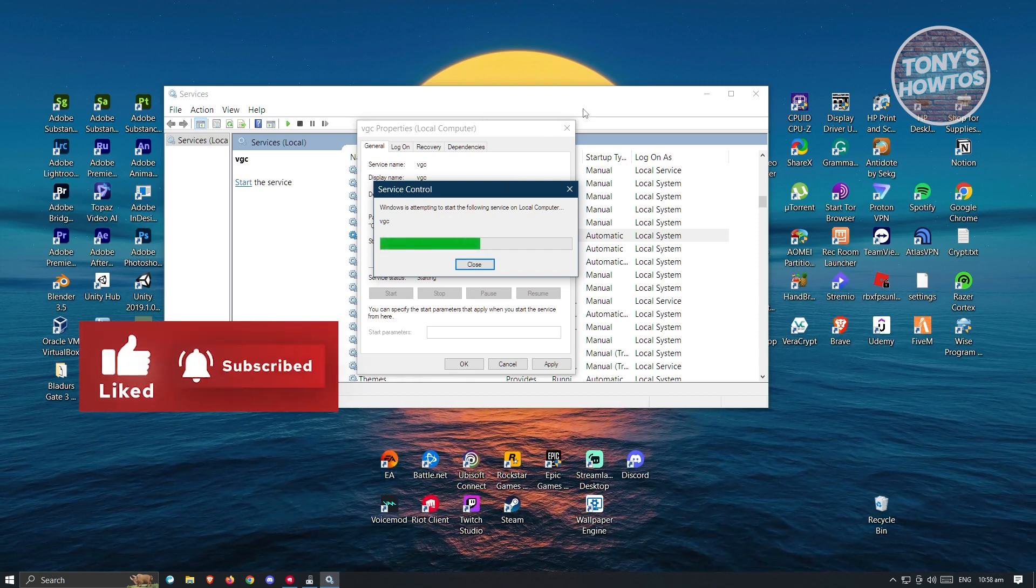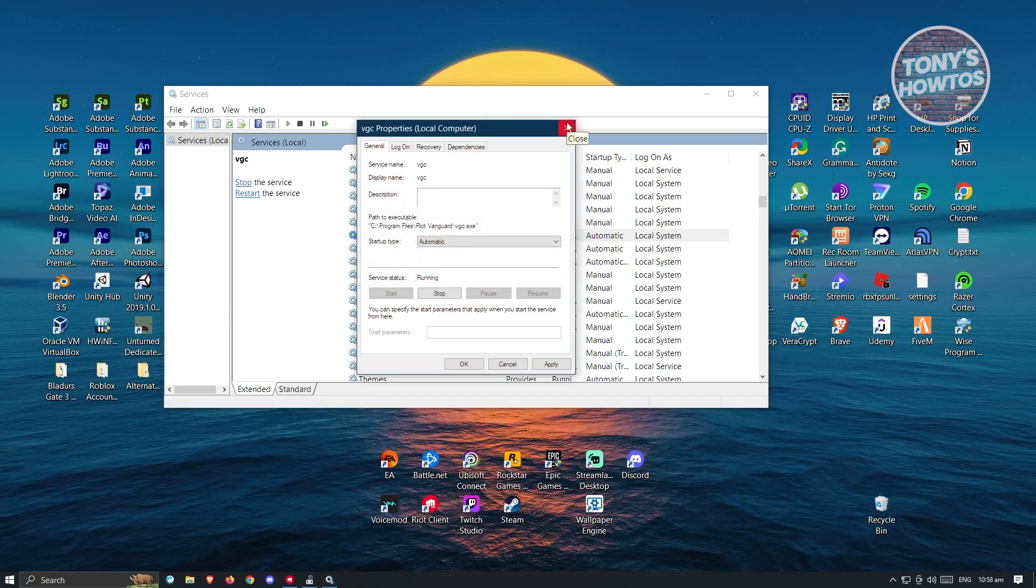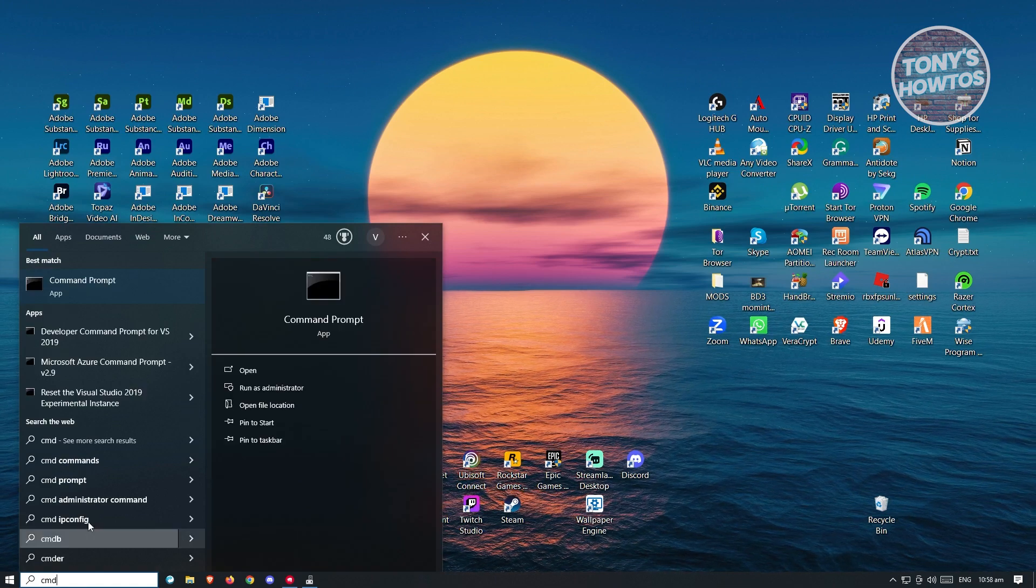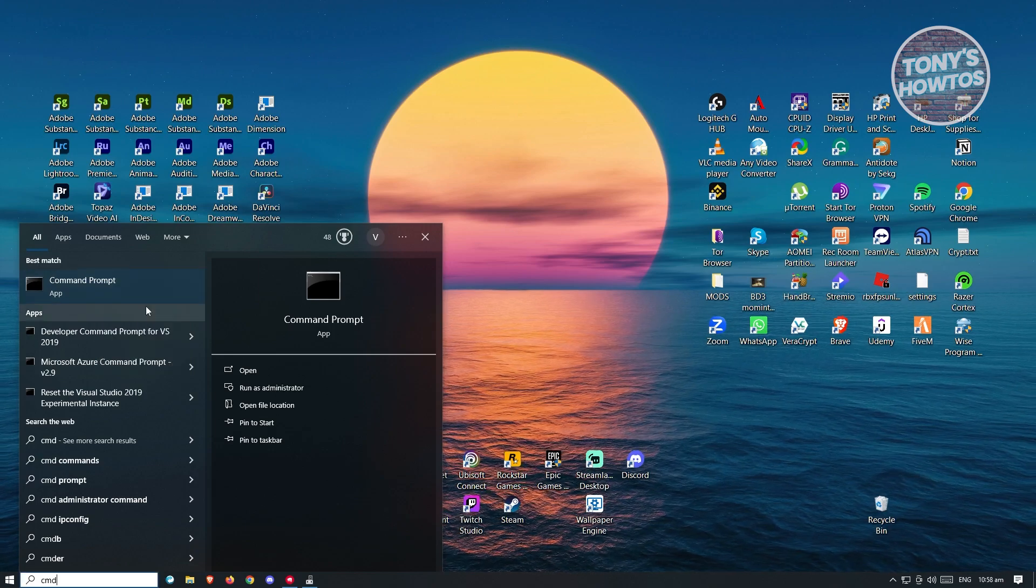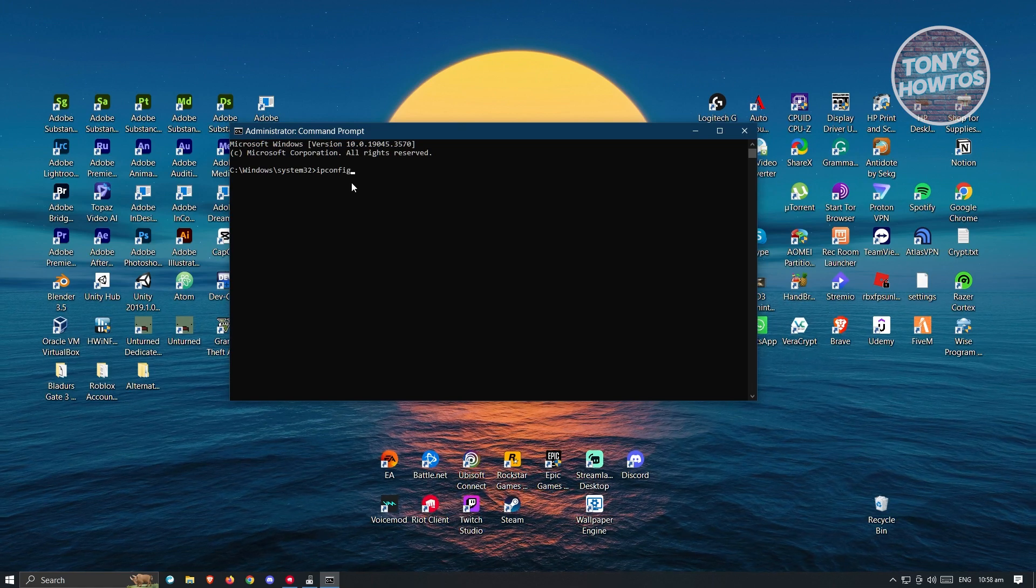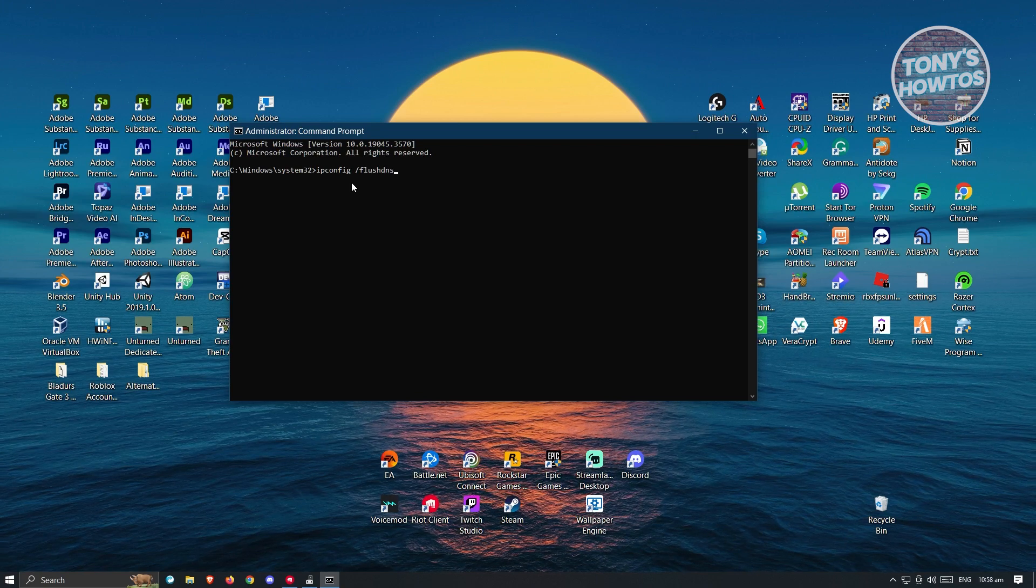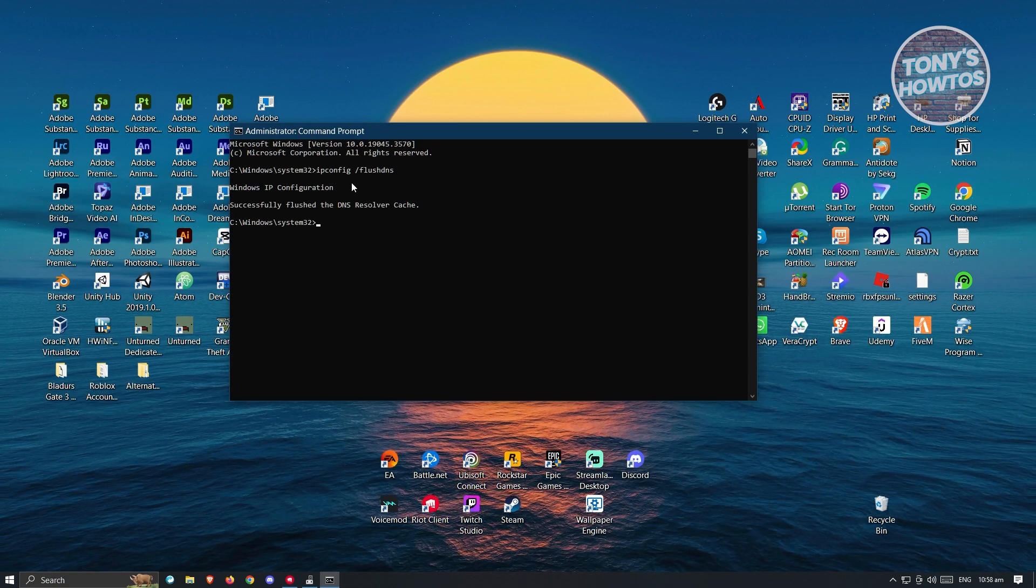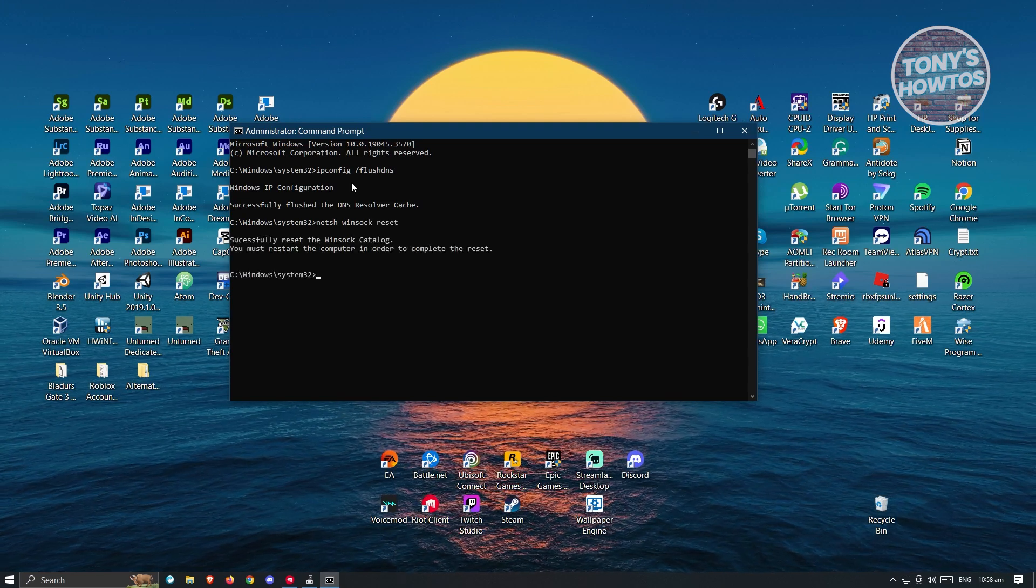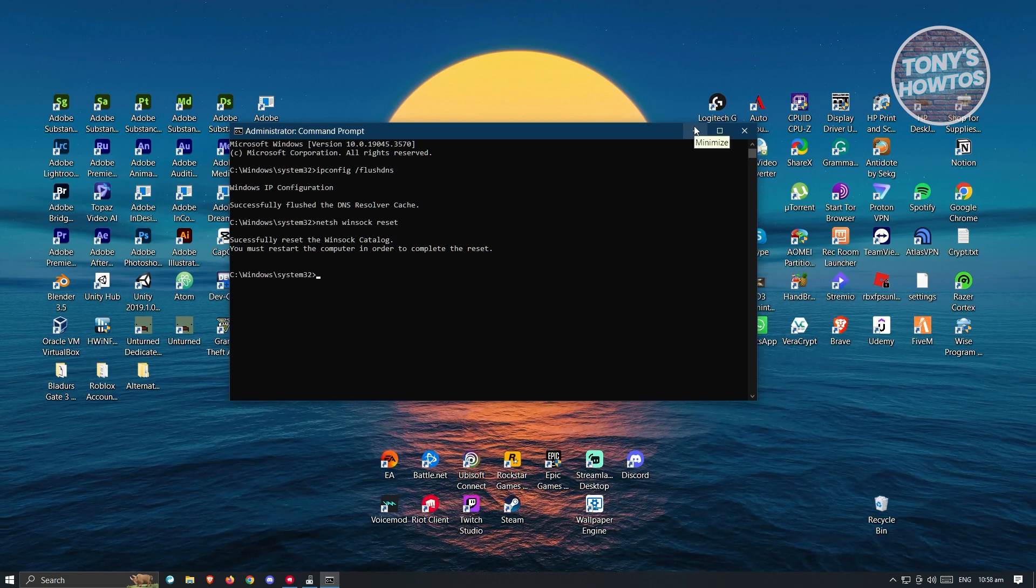But if that doesn't solve your issue, we have another solution which includes using CMD. Go ahead and close all these windows. Go to your search and type in CMD. You should see the command prompt application pop up. You want to right-click on it and click on run as administrator. We want to type in the following command, which is going to be ipconfig space slash flush DNS. Go ahead and press on enter. The next command is going to be netsh winsock reset. Just press on enter. From here, you need to restart your PC and see if that solves your issue.